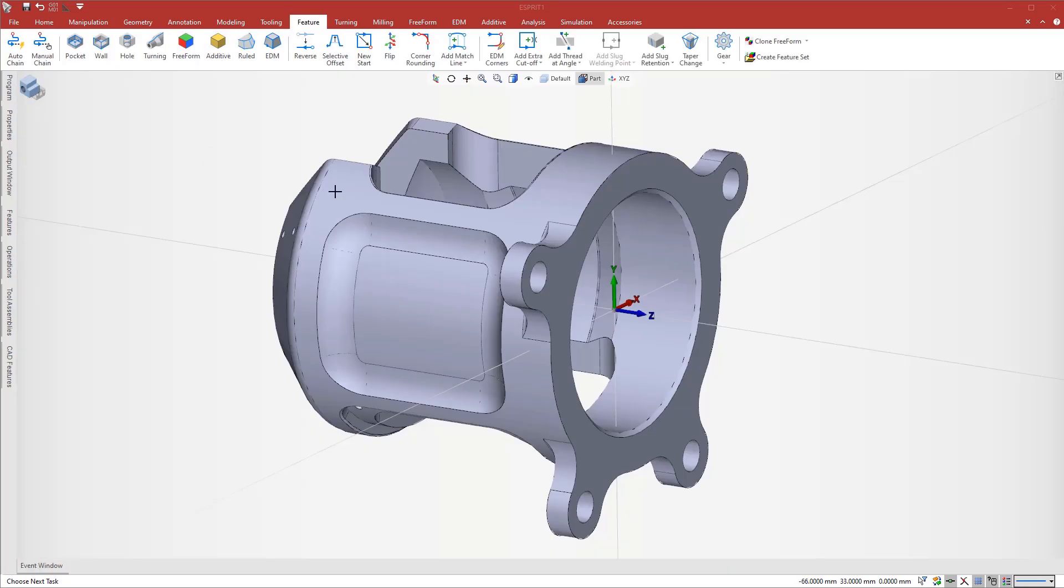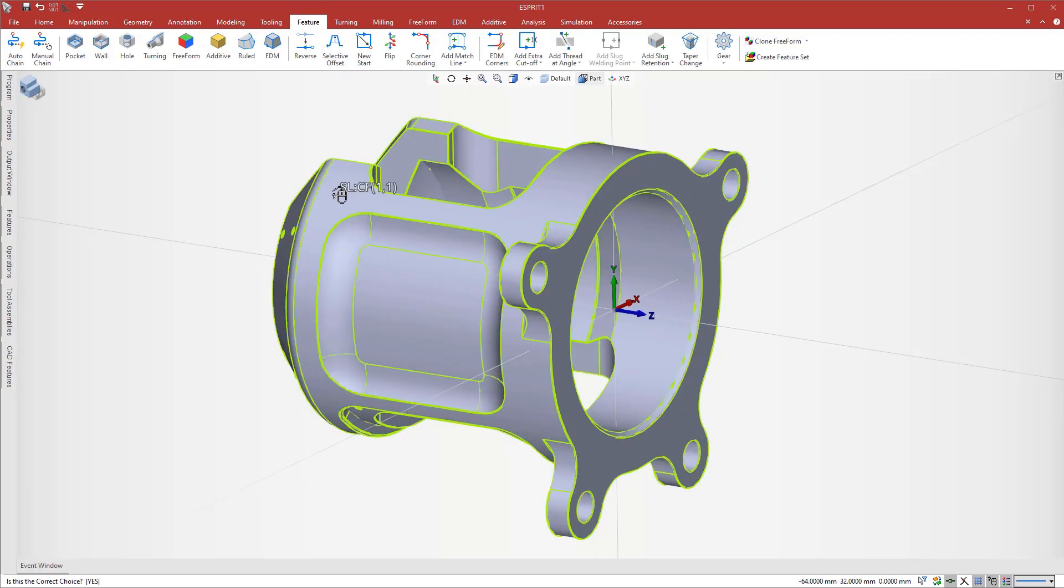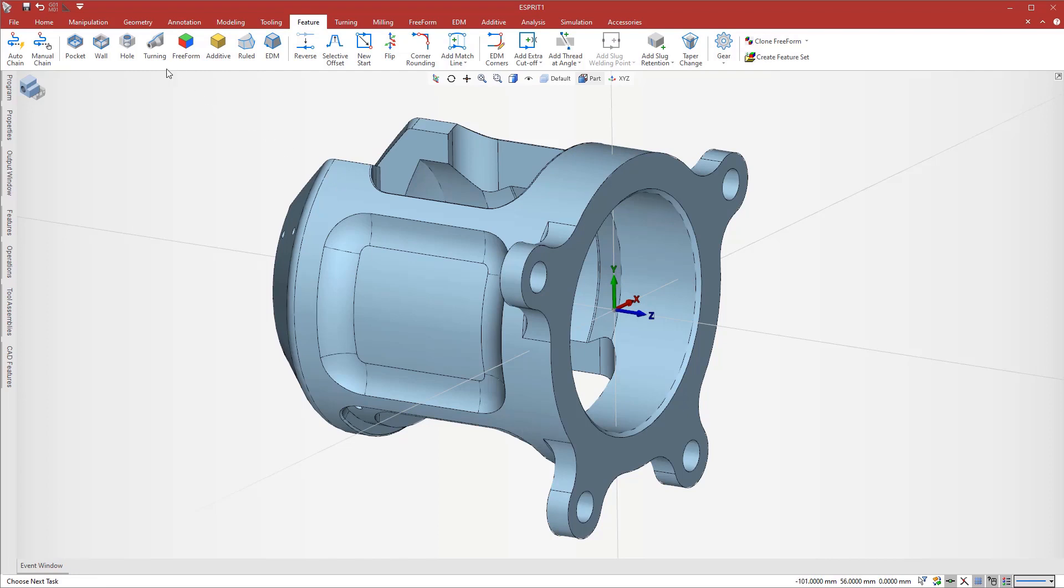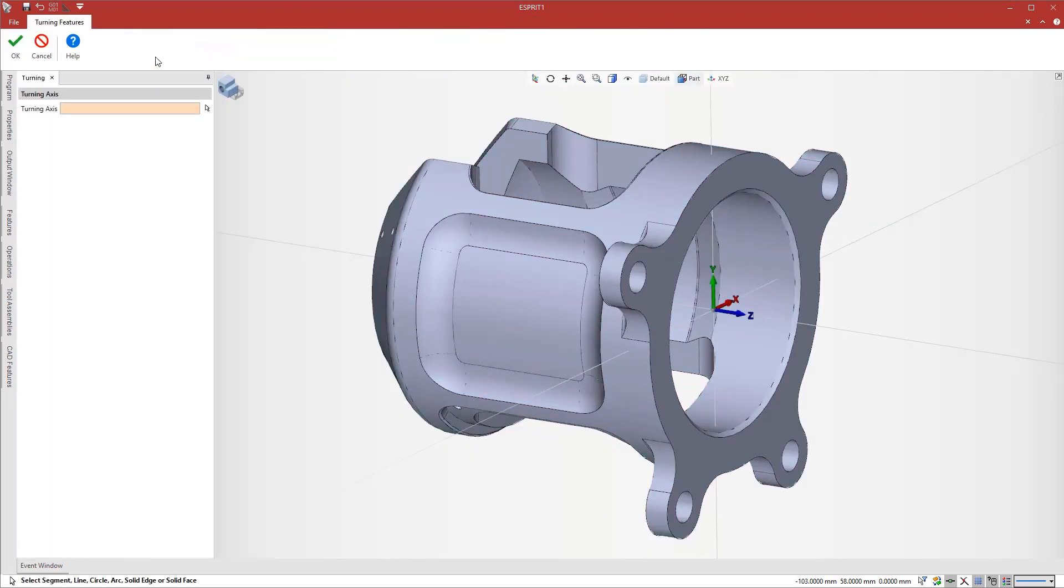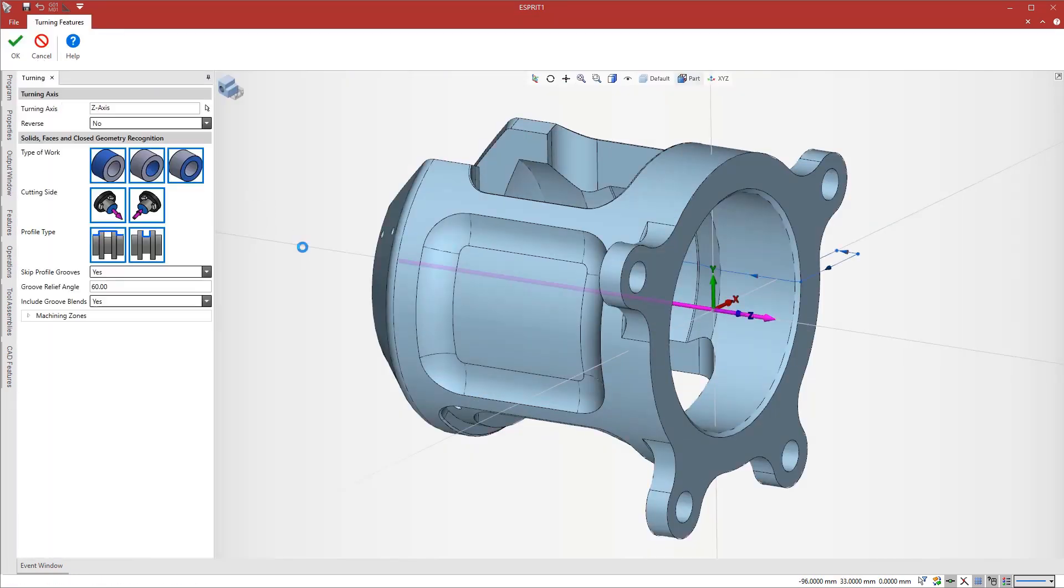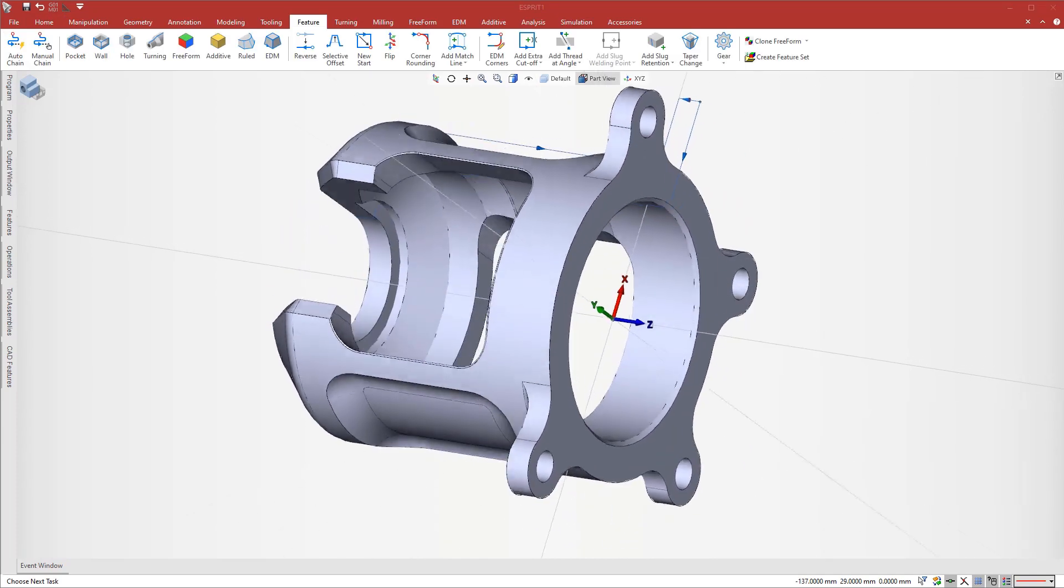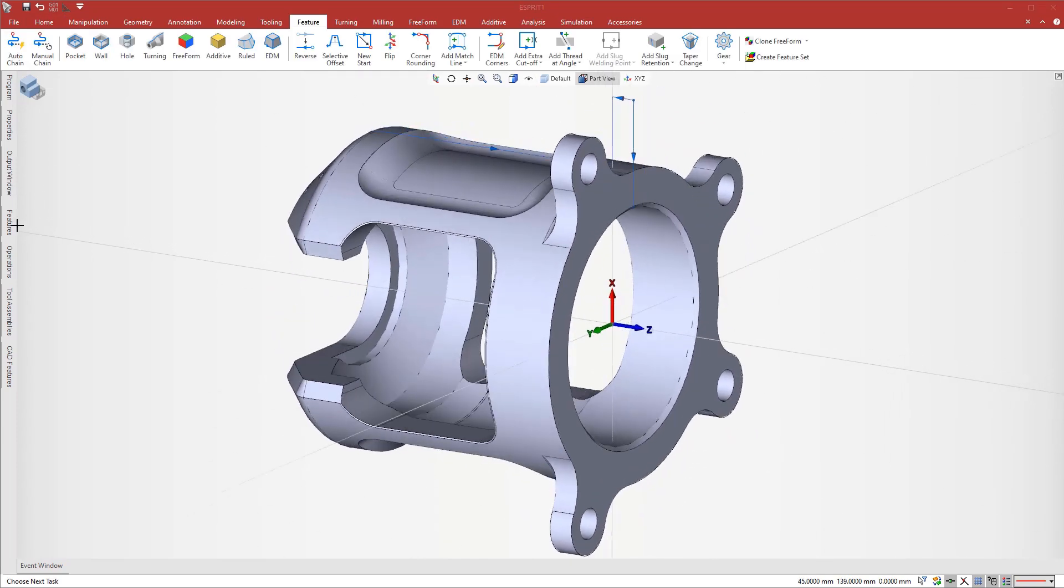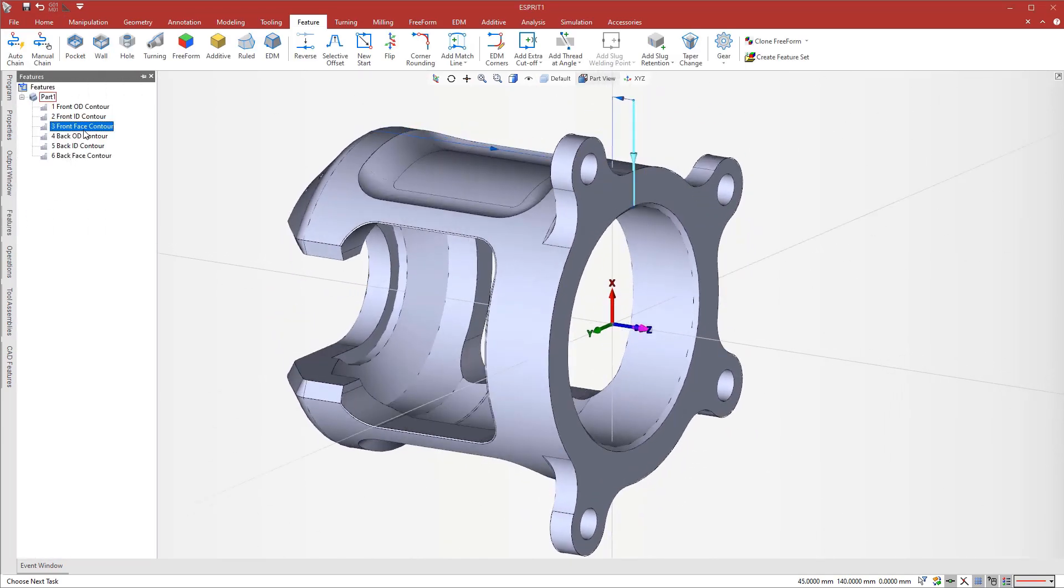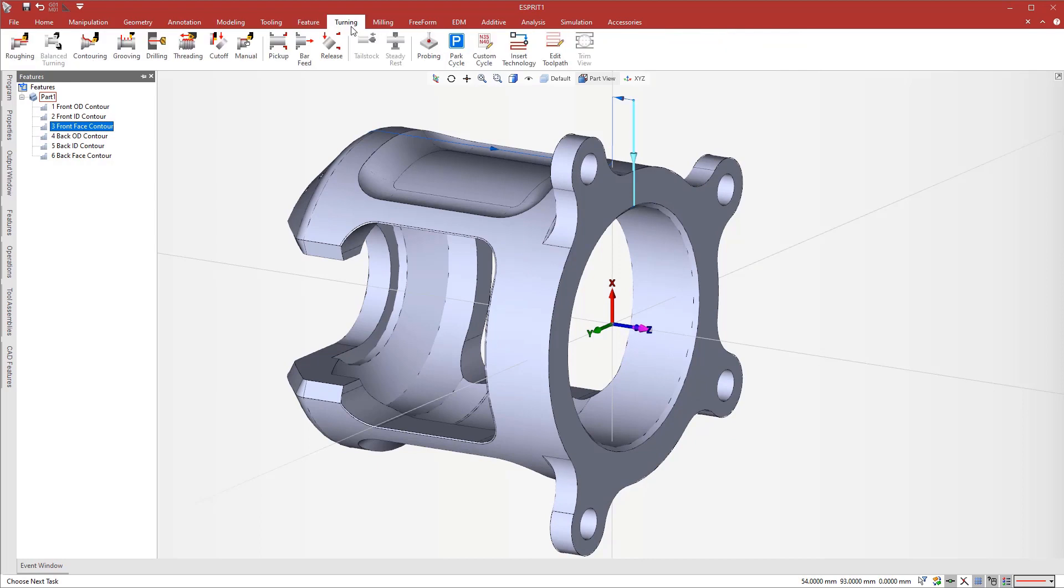Now that the machine is set up, we perform turning feature recognition on the model. Esprit analyzes the model and automatically detects machining features for the different steps of the process. We select the front face and start a roughing process.